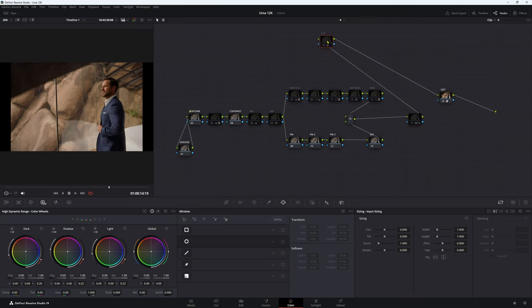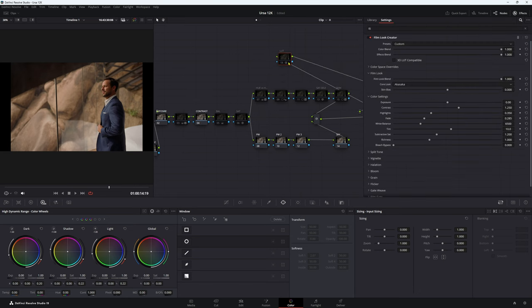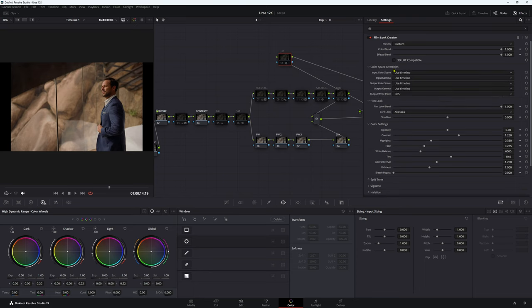With our Film Look Creator, we want this to behave like a LUT, meaning we want to put it before our ODT. I know you can use the Film Look Creator to do your color space transform, but I decided not to. With my presets here there are a whole bunch, and I'm not going to go through all of them today. If you want to see what the Film Look Creator does and how to use it, leave a comment below and I'll make a detailed video about each of these presets.